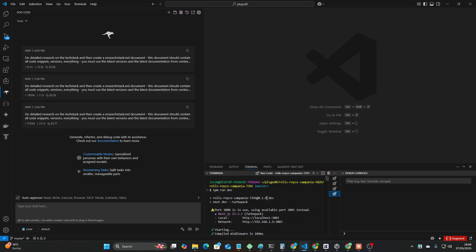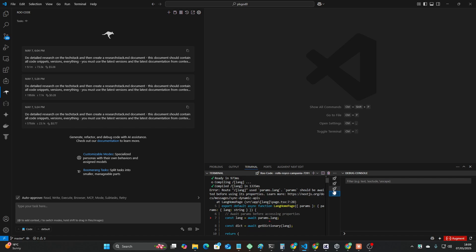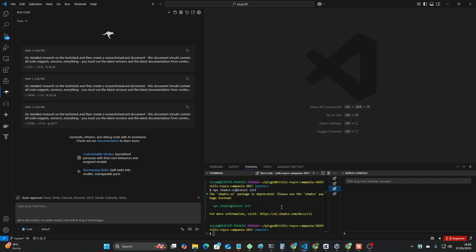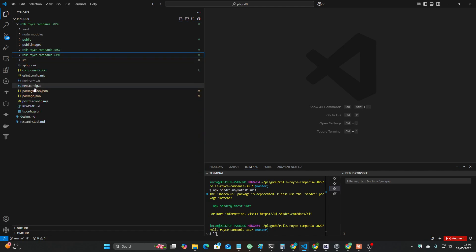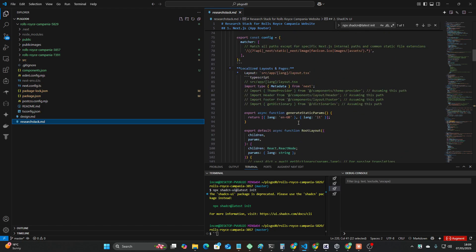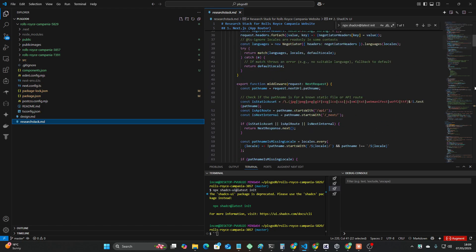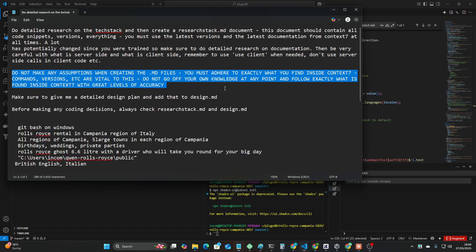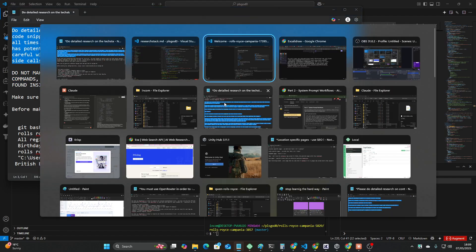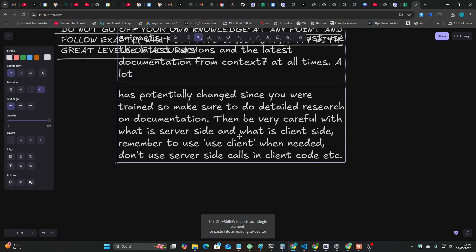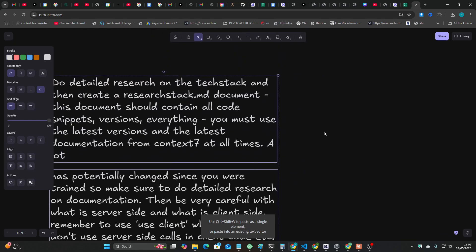You must adhere to exactly what you find inside Context 7. Commands, versions, etc. are vital to this. Do not go off your own knowledge at any point and follow exactly what is found inside Context 7 with great levels of accuracy. And then for the first time I ran a prompt with shadcn.